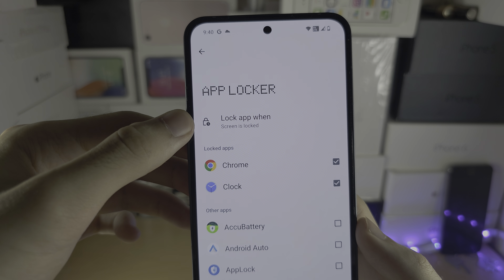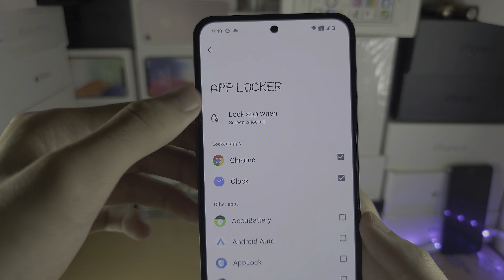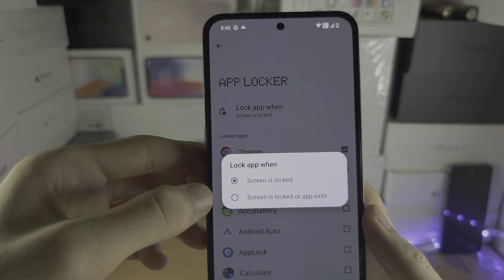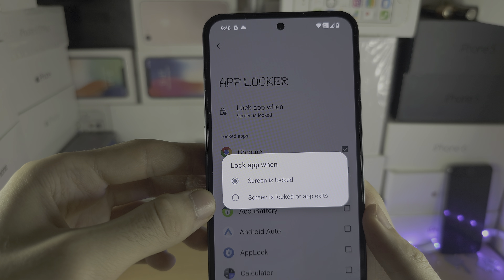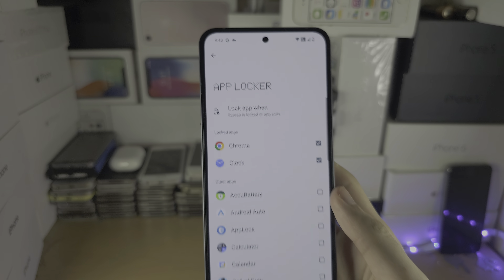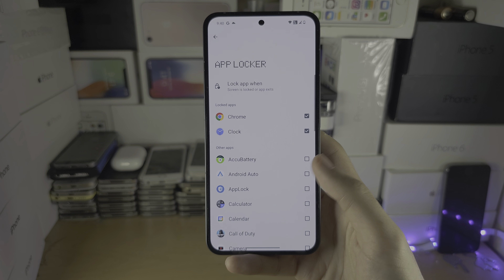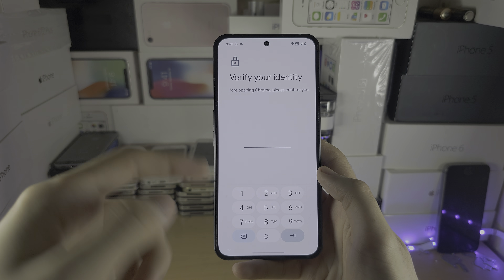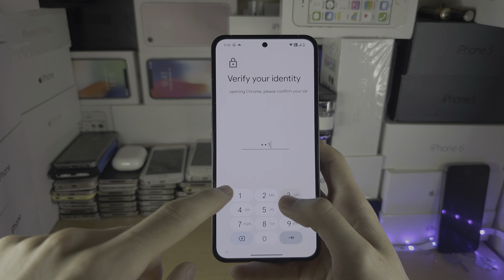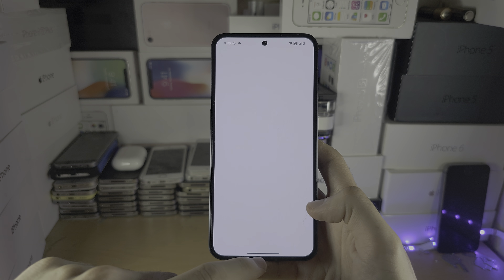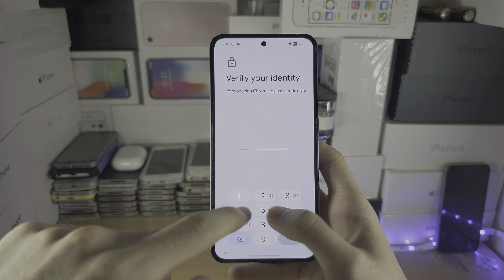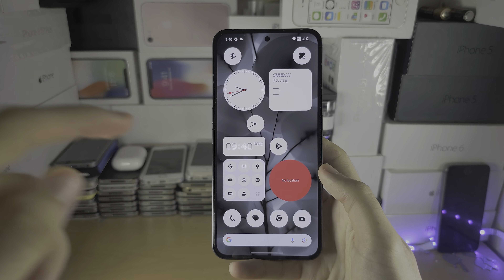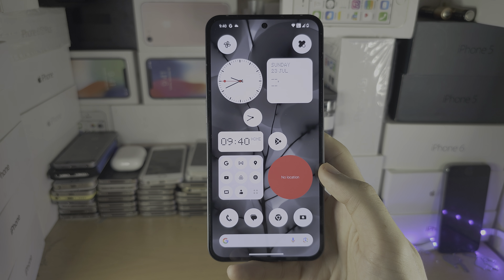You can see 'Lock app when' and you can select either when the screen is locked or when the app exits. If I open up Chrome, it asks for my login information every single time — and the app has been locked.